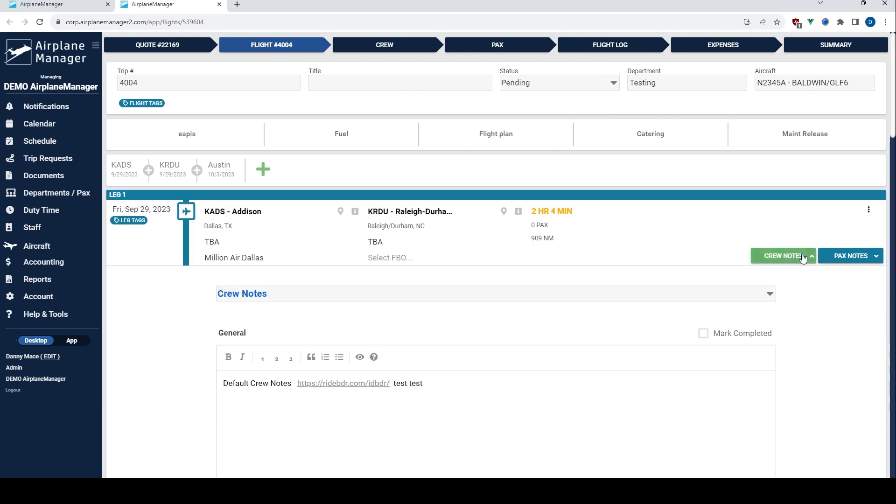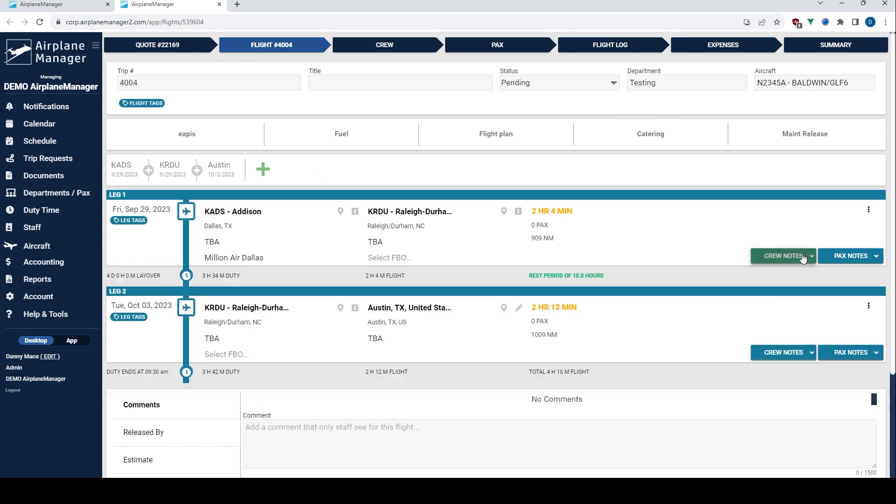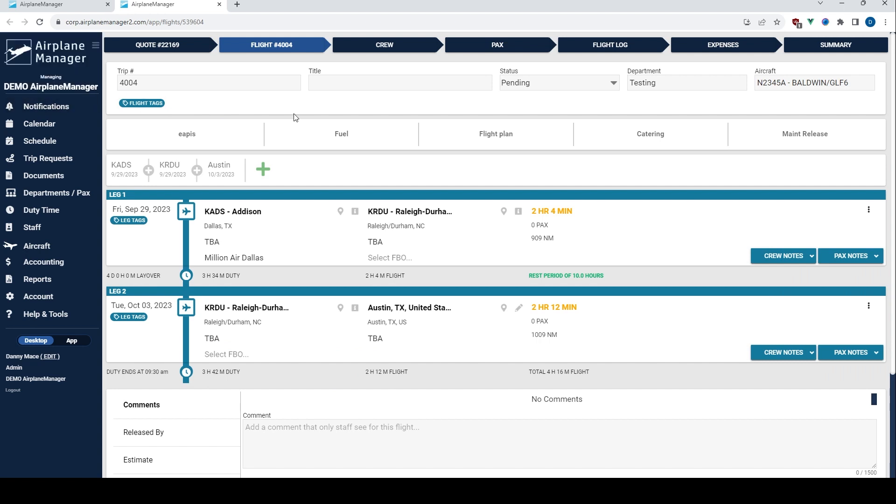Notice the managing department tag in the top left? This reminds you which department you're currently overseeing, keeping things clear and efficient. And yes, you still wield the full power to modify anything in this account.